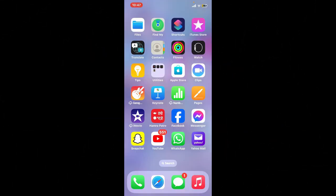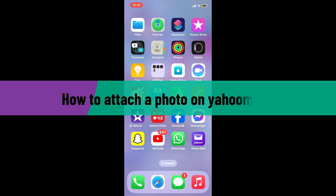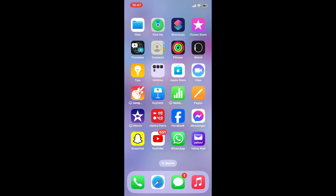Hi everyone, welcome back to another video from Webtech Tutorial. In today's episode, I'm going to be showing you how to attach a photo on Yahoo Mail. Attaching a photo on your Yahoo Mail message is a simple and straightforward process. You can do this using your desktop website or the mobile application, so let's get started right away.